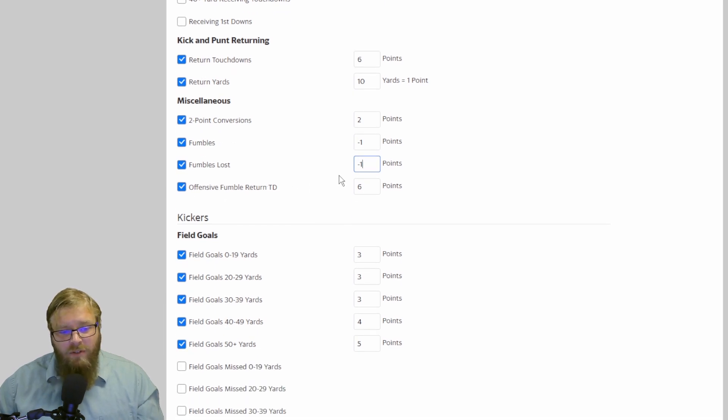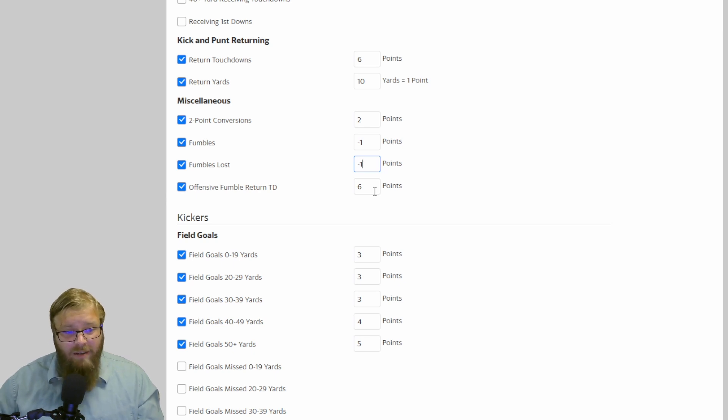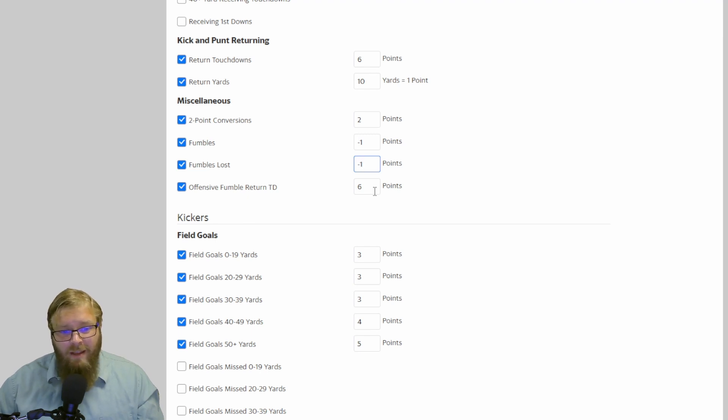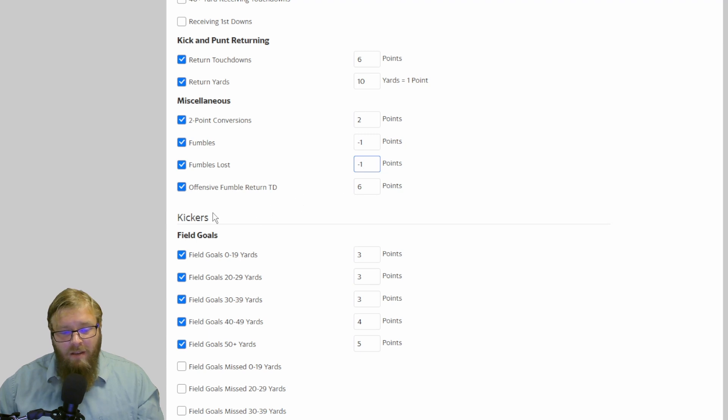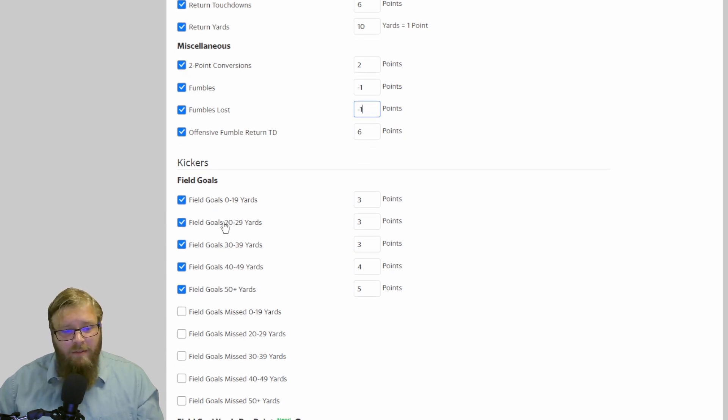Offensive fumble return touchdown, six points. For the longest time, Yahoo didn't have this. And if, let's say, a running back fumbled the ball, your wide receiver picked it up and ran it in for a touchdown, there's just nothing. There's nothing that would happen. So adding this category in was awesome. I applaud you, Yahoo, for bringing this in.